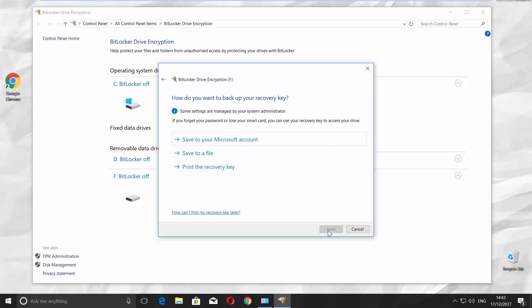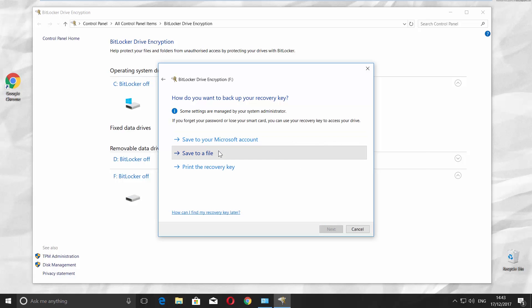Choose the backup way to recover the key if needed. It can be your Microsoft account, save to a file, or you can print the recovery key. Choose the one you prefer. We go for Save to a file.